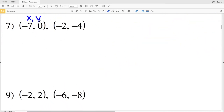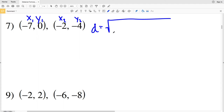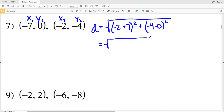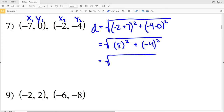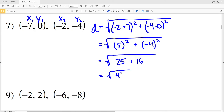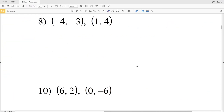For number 7, D = √[(−2 − (−7))² + (−4 − 0)²] = √[(−2 + 7)² + (−4)²] = √[5² + (−4)²] = √[25 + 16] = √41. That's the distance between the two points in number 7.